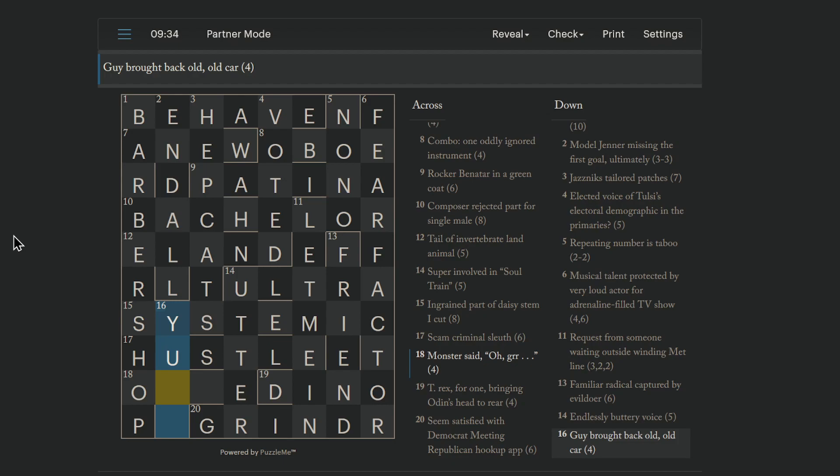Guy brought back old, old car. Yeah. Yugo is an old, old car. Built in Yugoslavia, hence the name. That's how you can tell how old it is. A country that hasn't existed for 30 years. Guy brought back means reverse the word guy. And old can be abbreviated to O. I don't know what that's from. But that is a valid cryptic abbreviation. Old O. And an old car is a Yugo.